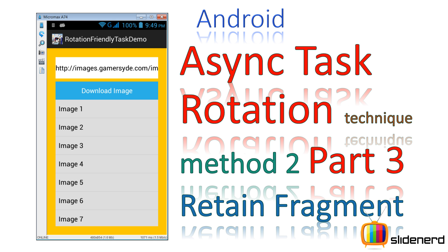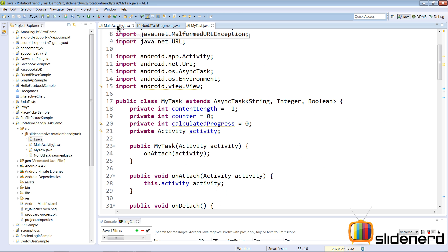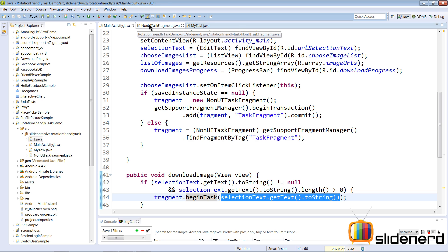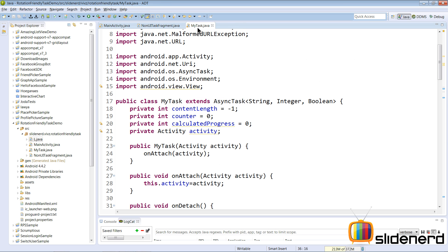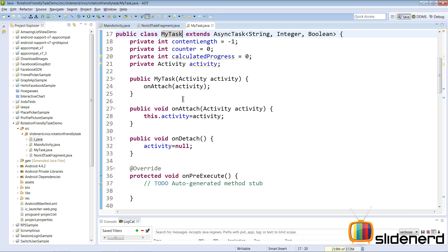Hello fellow subscribers, it's Vives from Slidenerd. This video is a continuation of what I've been doing so far — trying to build a rotation-proof async task which can survive the rotation of an activity. I have three classes: MainActivity, NonUITaskFragment, and MyTask. If you haven't seen the previous videos, please go back and check them out.